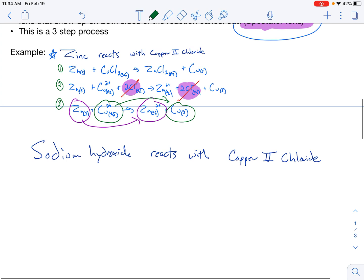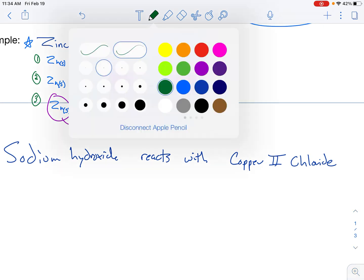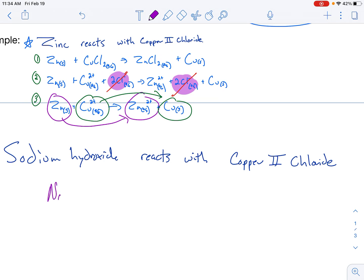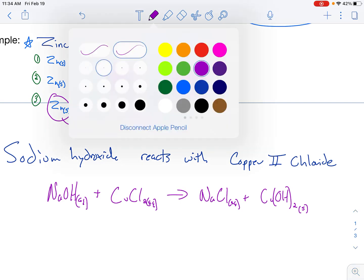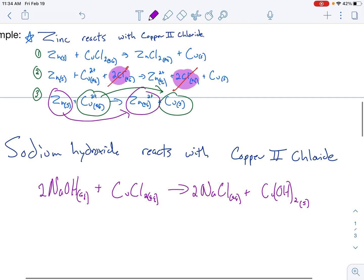Let's do one more example. Sodium hydroxide reacts with copper(II) chloride. Sodium hydroxide is NaOH(AQ). This looks like a double replacement reaction — a compound plus a compound. Reacts with CuCl₂(AQ). Predicting our products: NaCl(AQ) plus Cu(OH)₂. Looking at the solubility chart, Cu(OH)₂ is insoluble — that's the solid precipitate that forms. It doesn't look balanced, so I put a 2 in front of NaOH and a 2 in front of NaCl. That is my step one of the net ionic equation.